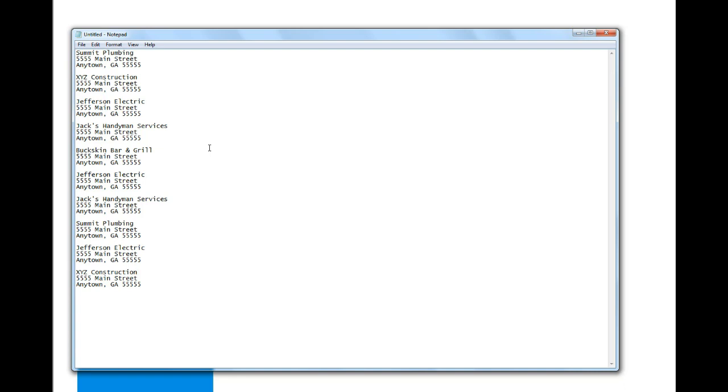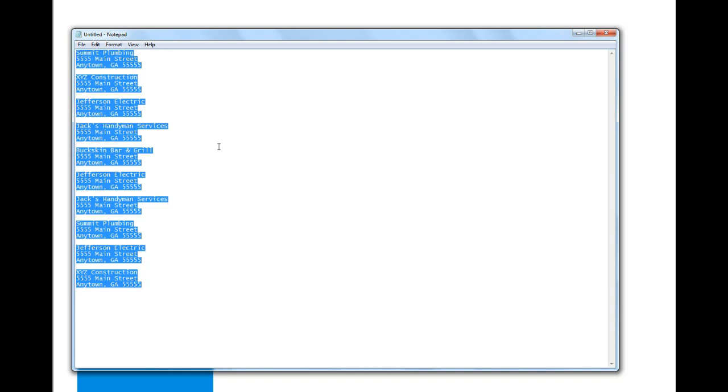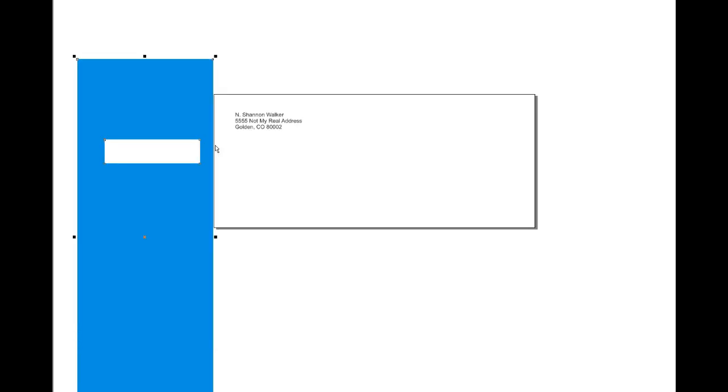This is Notepad and these are my addresses. If I select all of them like that and copy it, then switch over to CorelDRAW, you can see what I have here.